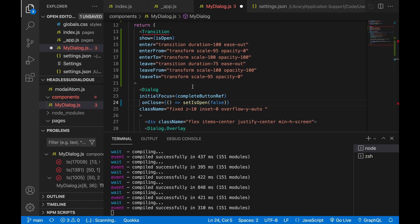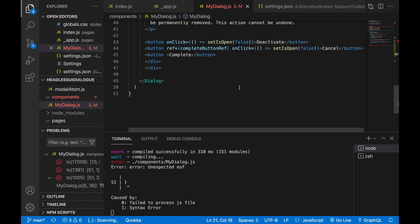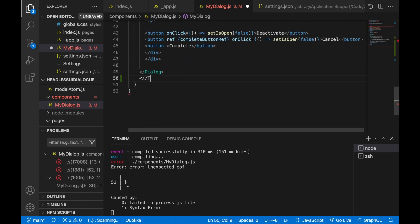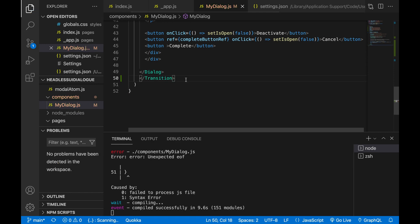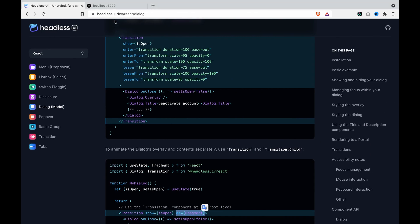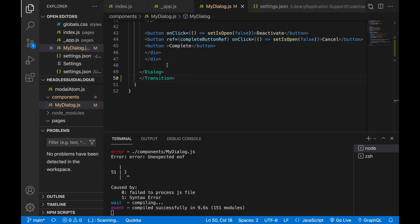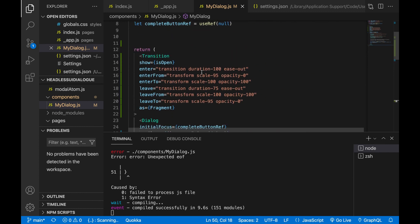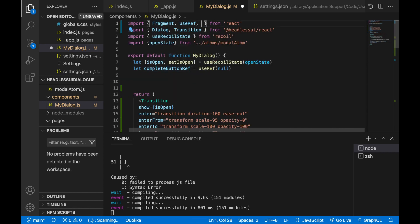There is something missing in the documentation — we have to use the Transition as a Fragment. So we copy this as Fragment and paste it here, then paste the end of Transition after the dialogue. When we save and go back to localhost, it says Fragment is not defined, so we have to import Fragment from React.